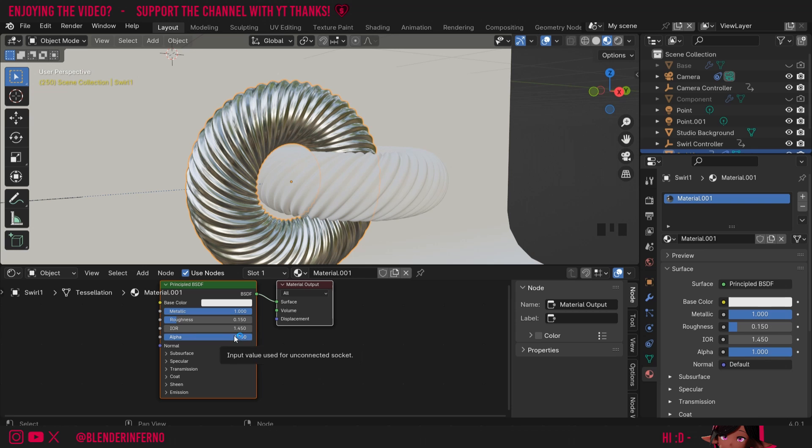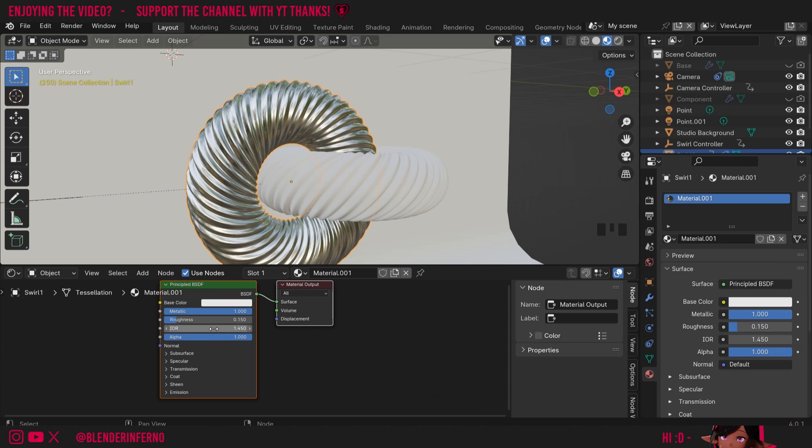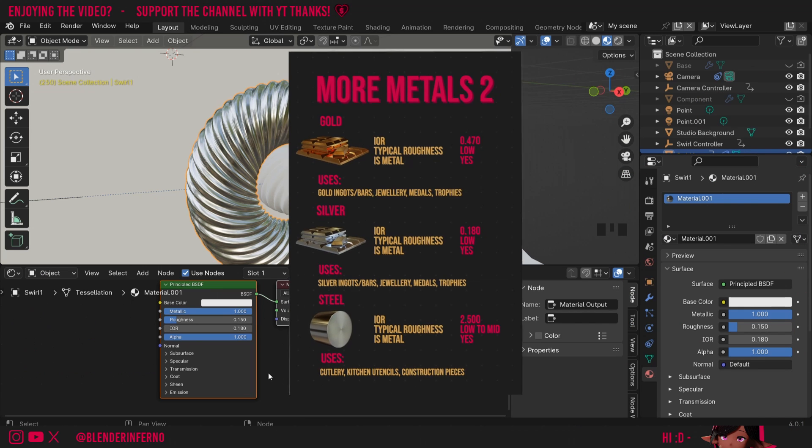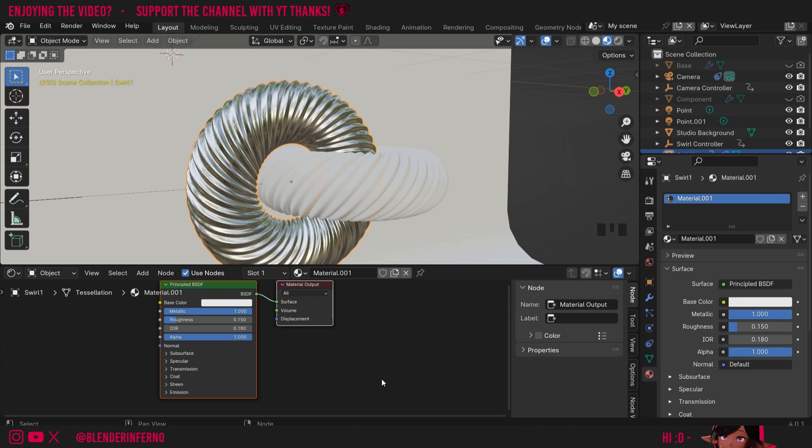The only one I'm going to change is this IOR value which stands for index of refraction. Every material or object has an index of refraction and silver's one is 0.18. I've actually got a free index of refraction PDF guide for different materials in the description below. If you want a guide which will show you the IOR for different materials. This is not a complete list but will certainly help you with a lot of common materials. So feel free to check that out if you're interested.